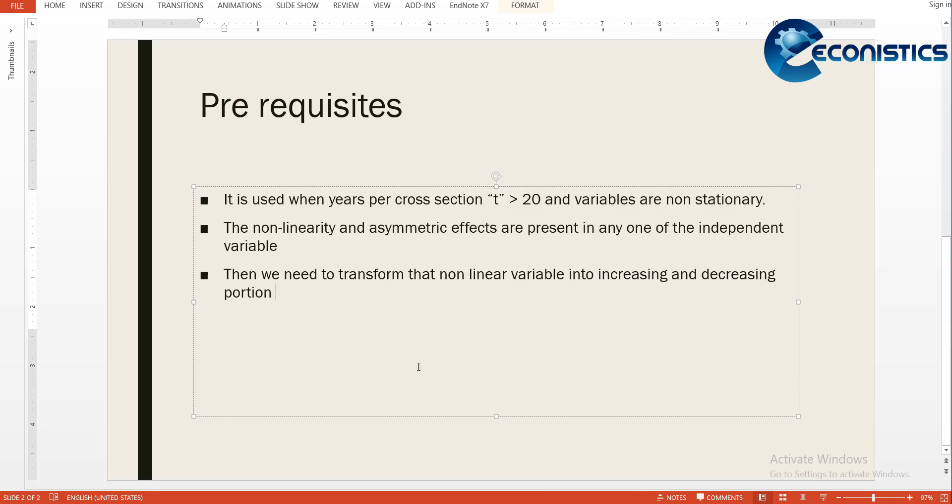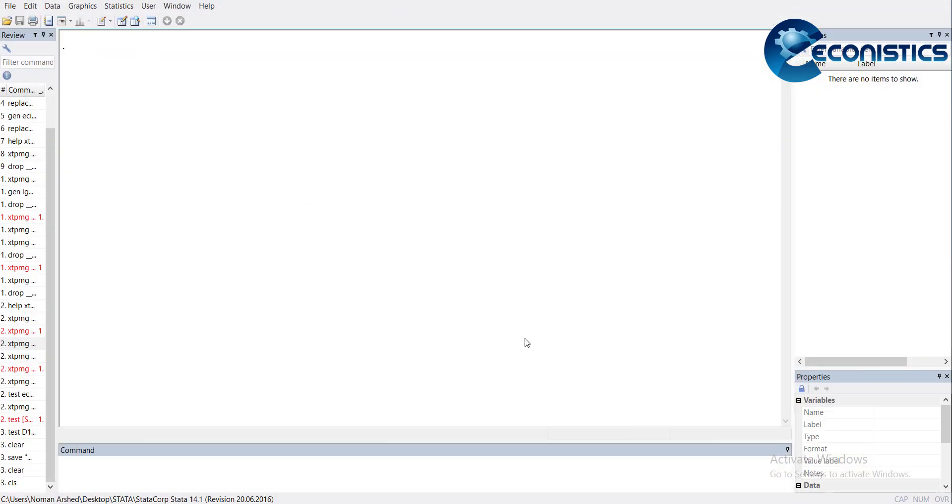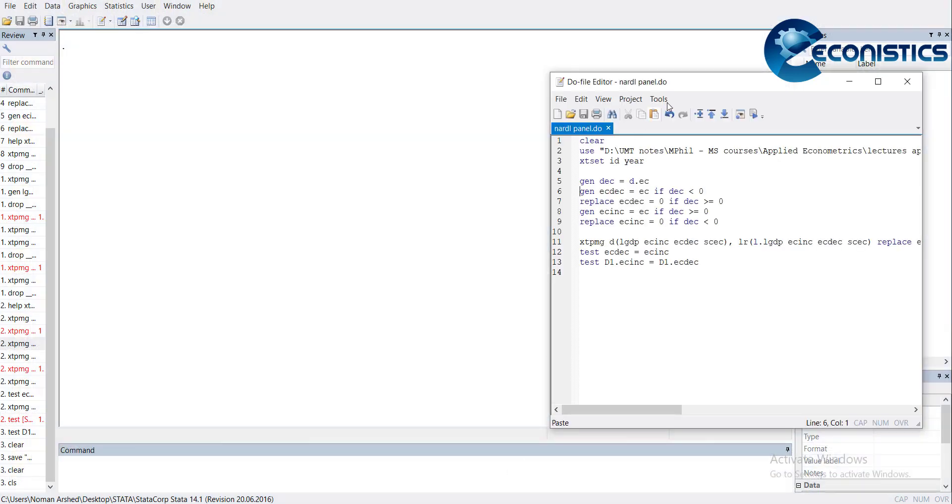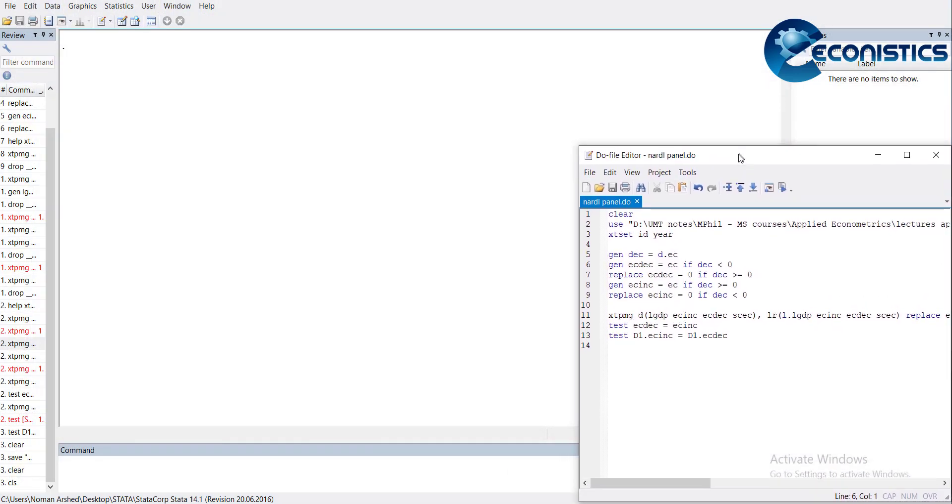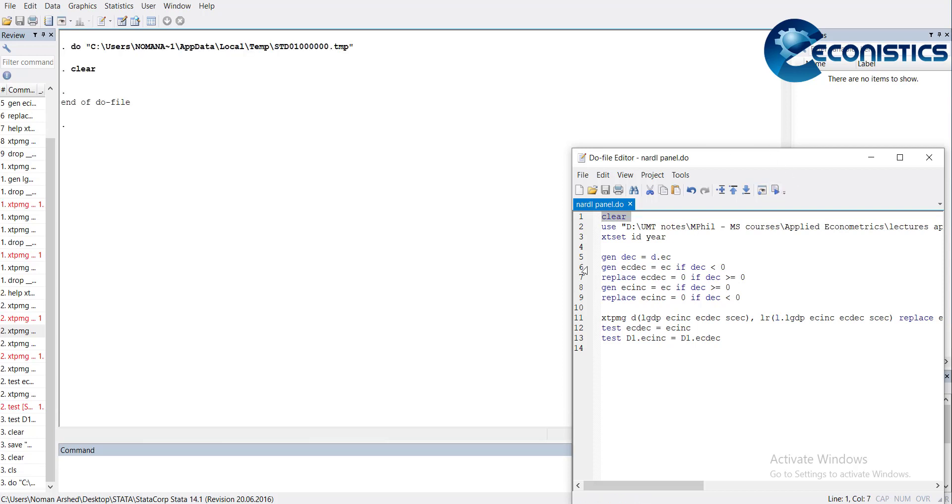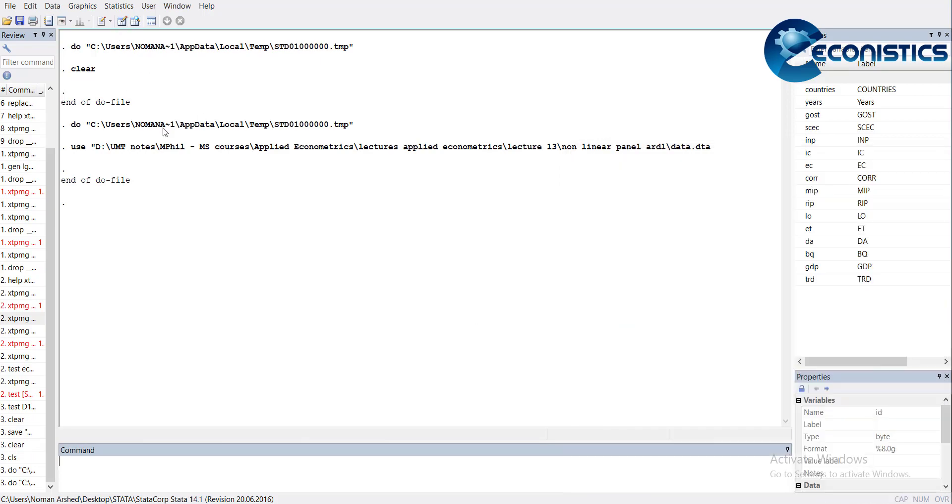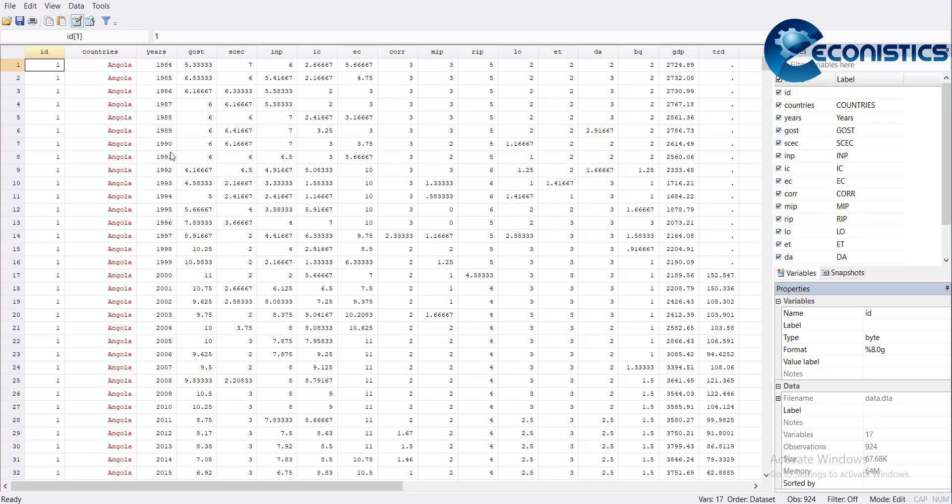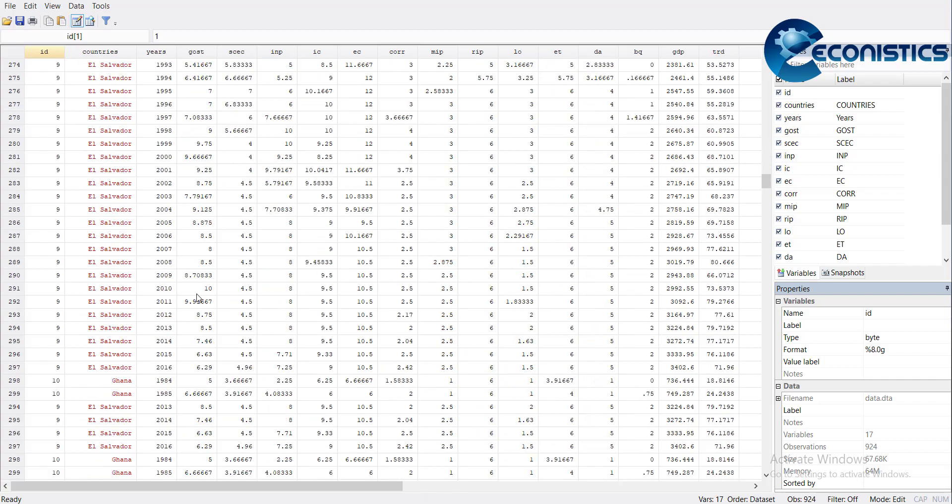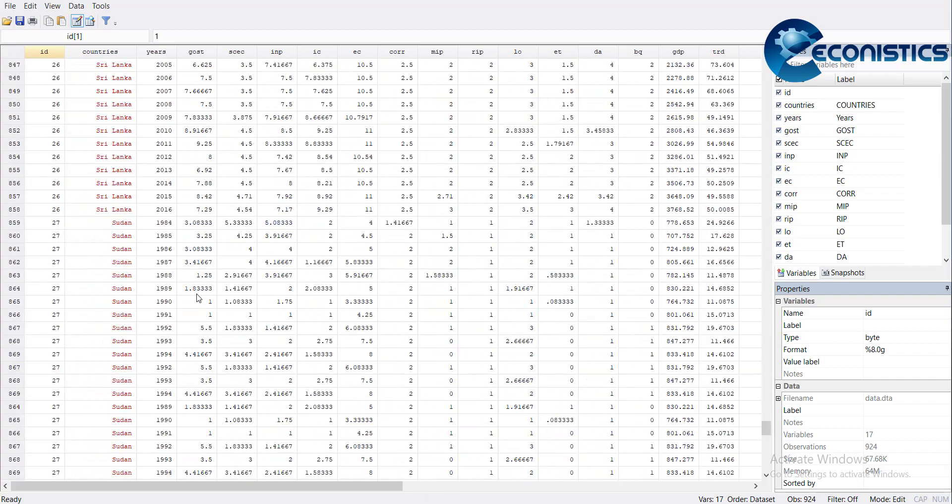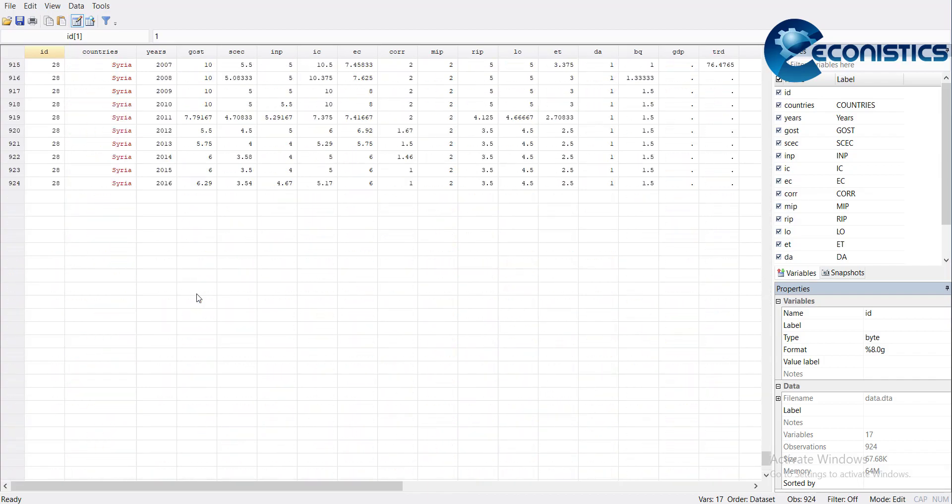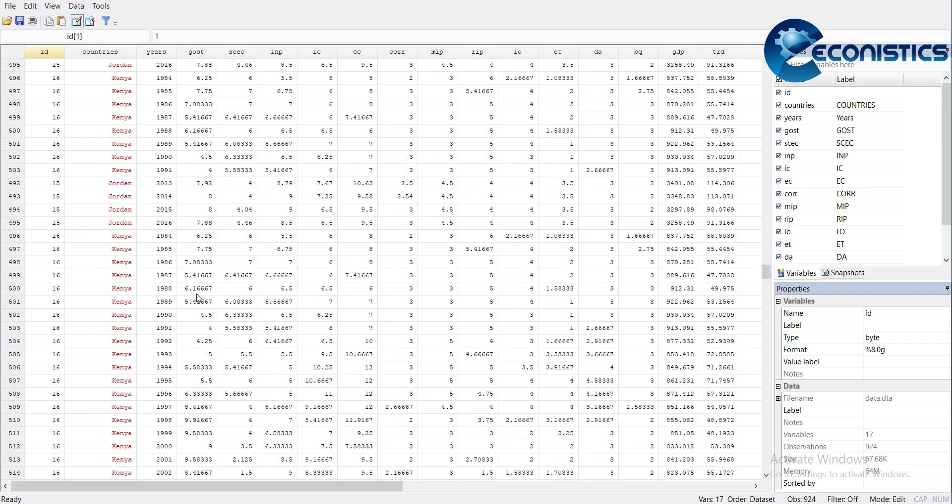Let's go to Stata. In this window I will open up the do file that will show the relevant Stata codes. First, I will do clear screen if there is any output, then I will import the data.